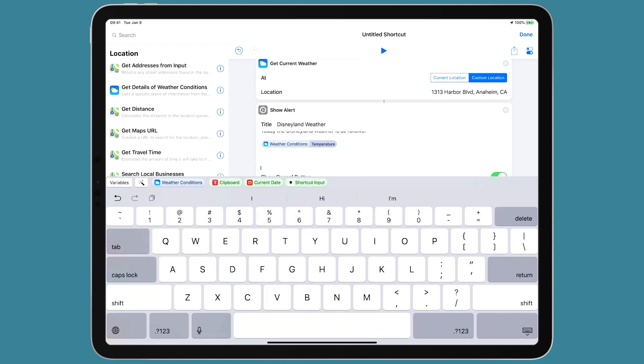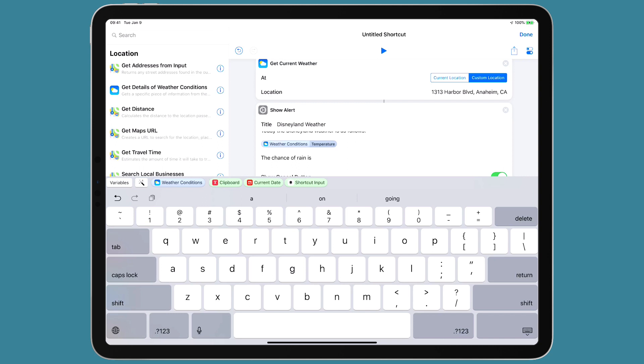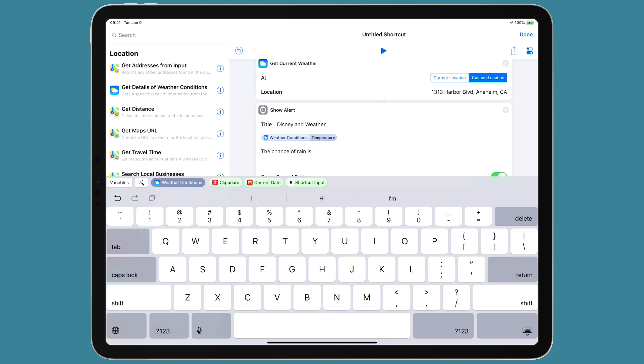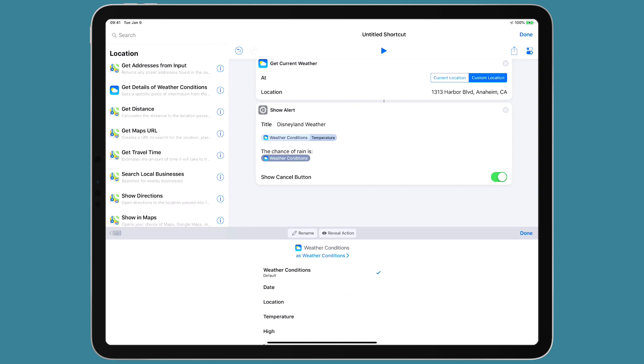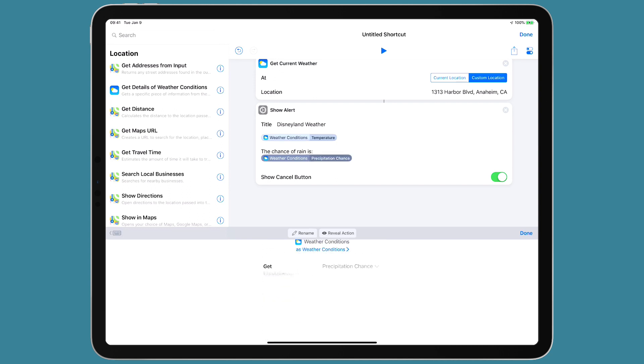Next, I'm going to use the same variable to add some additional information. I'll say the chance of rain is... There's a variable for precipitation chance.